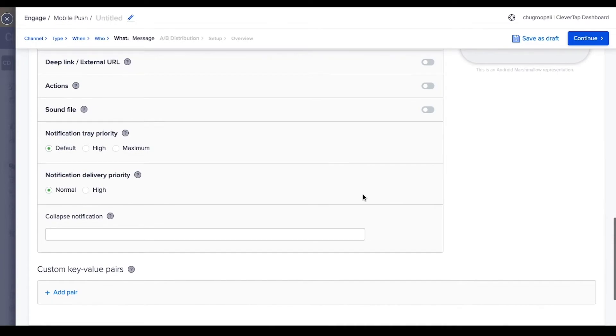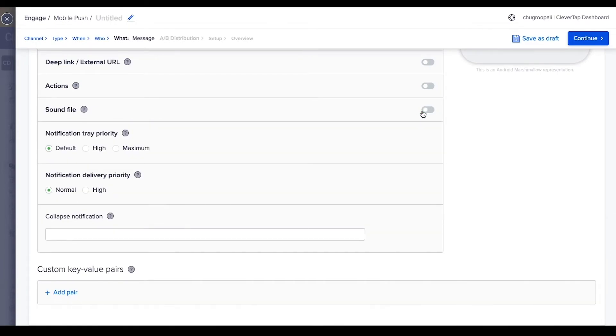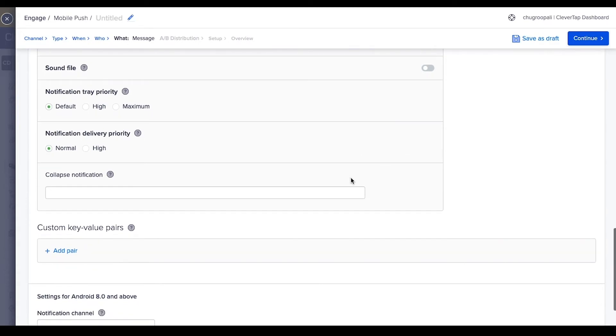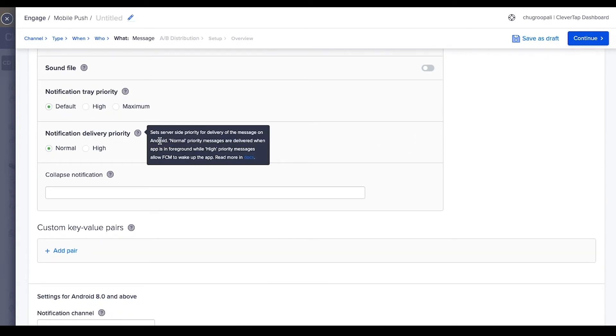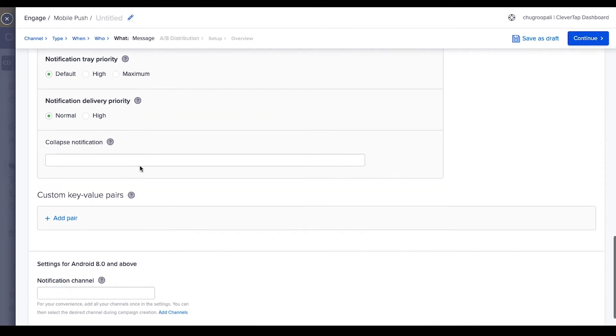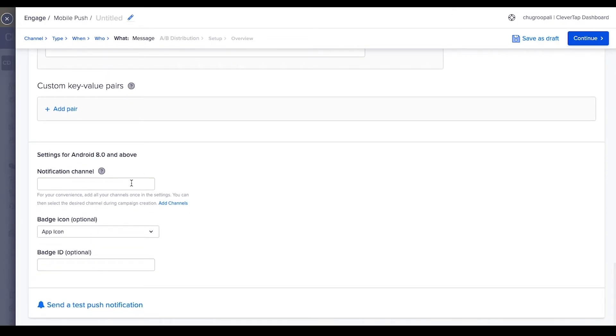Add the notification sound with this option. Notification tray priority sets the priority of the message on the notification screen of the mobile device. Maximum option gives the highest priority to the message. This option sets the priority order of the push notification campaign delivery if multiple campaigns are running at the same time. Set the priority to high for only important notifications.